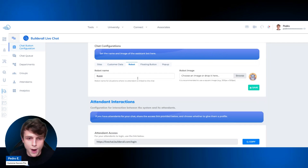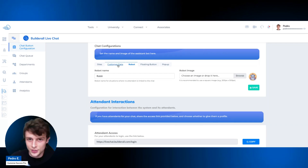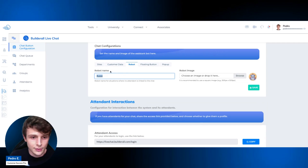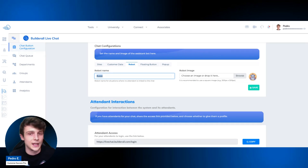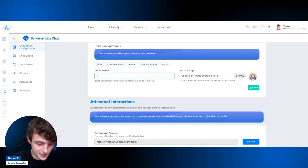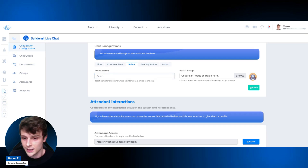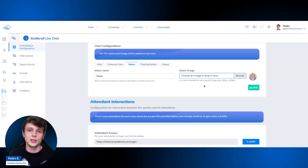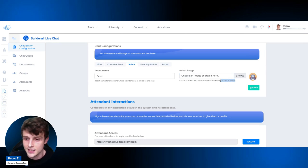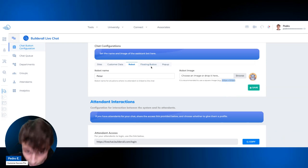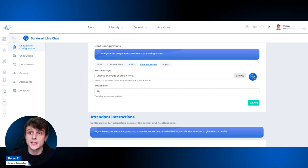Click Save — it's very important to save every single configuration step. Next is the Robot. The robot is the image and name that appears in the standard messages shown to customers, like the name and email request. You set the robot's name — for example, 'Peter' — and you can change the image. It has to be a square image. Click Save when done.